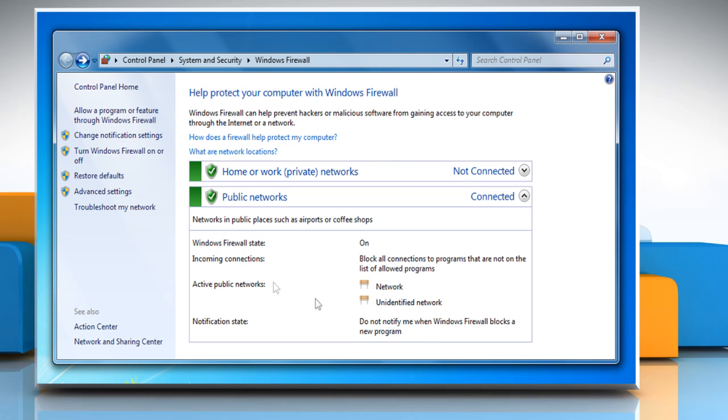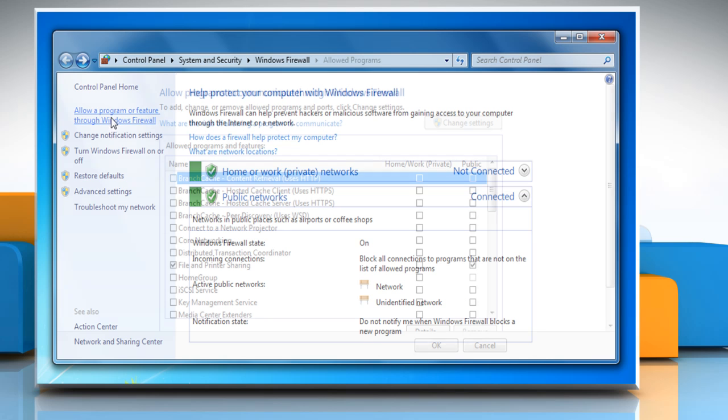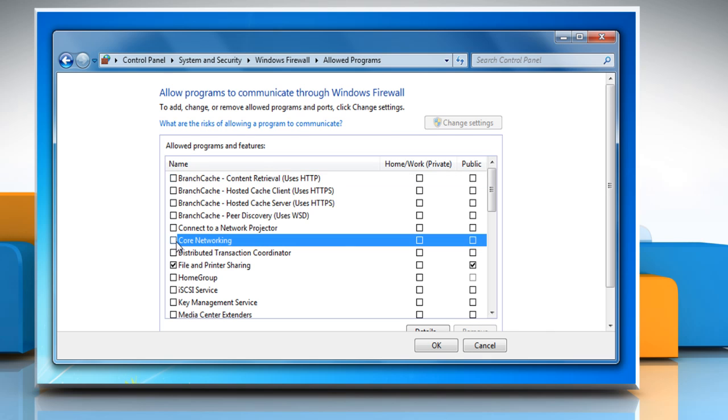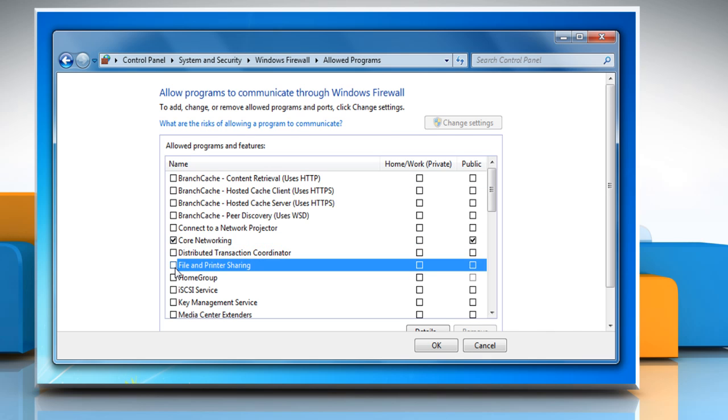Now click on Allow a program or feature through Windows Firewall from the left pane. Select the checkbox next to Core Networking and uncheck the checkbox next to File and Printer Sharing and then click OK.